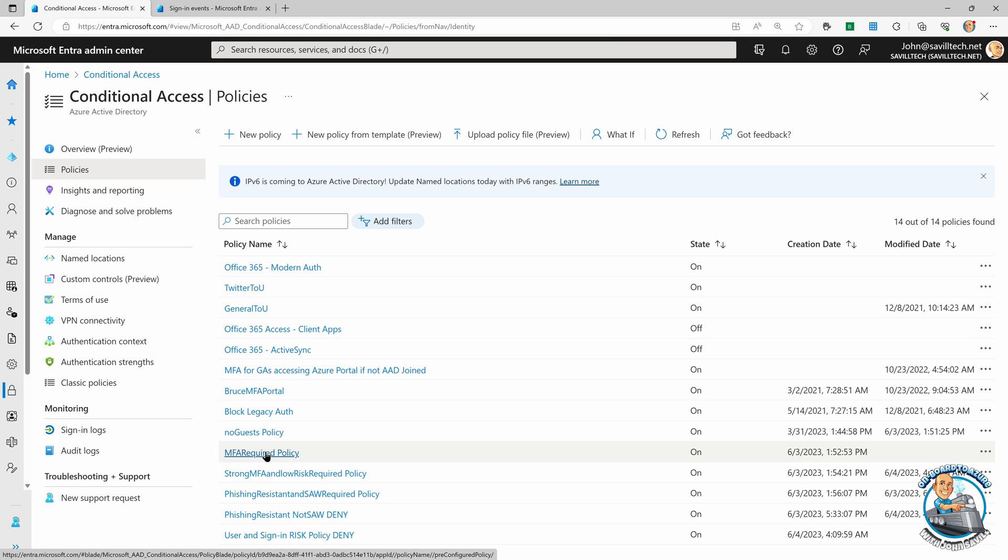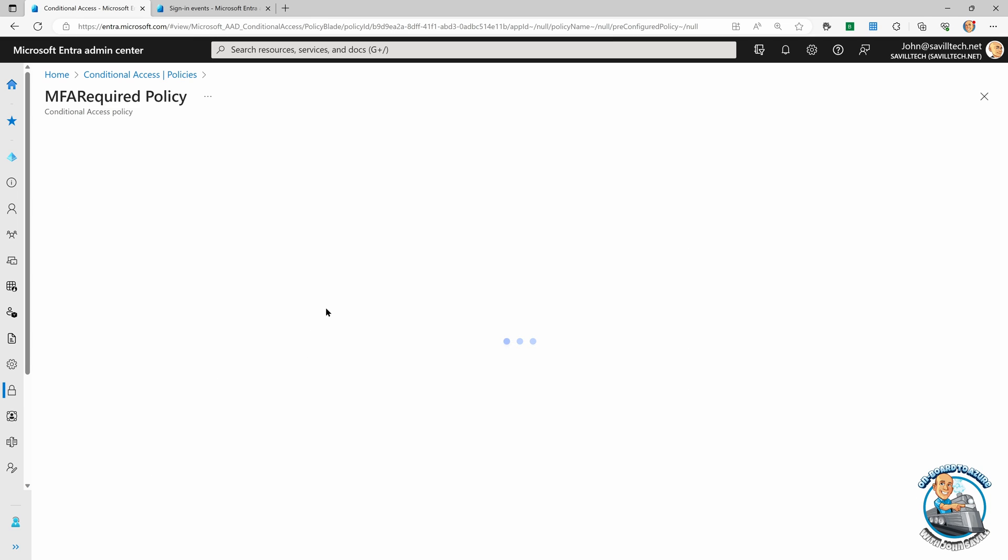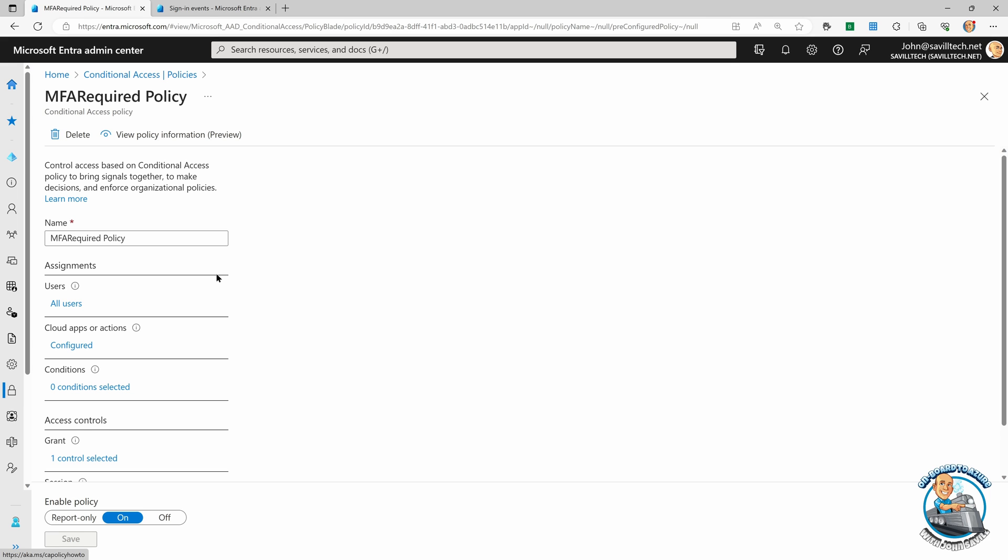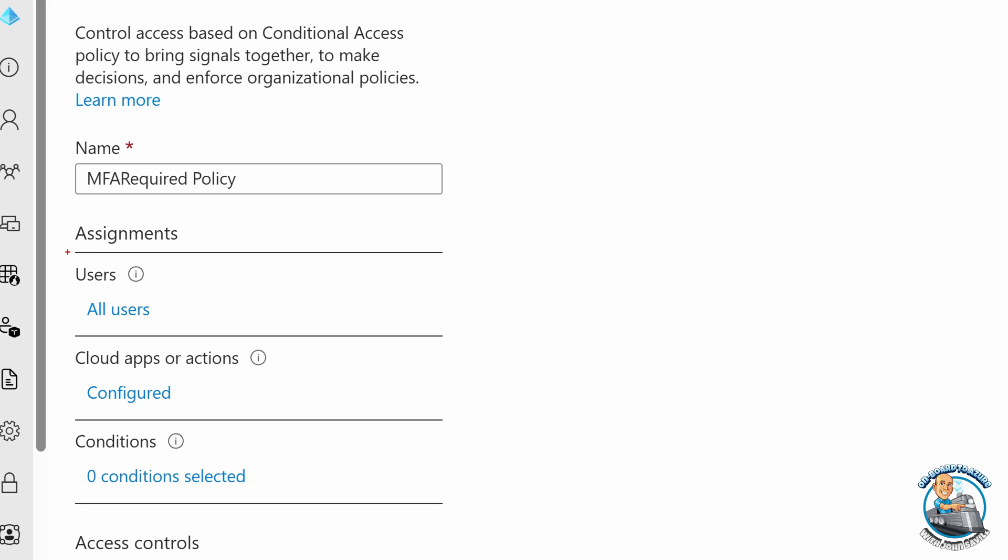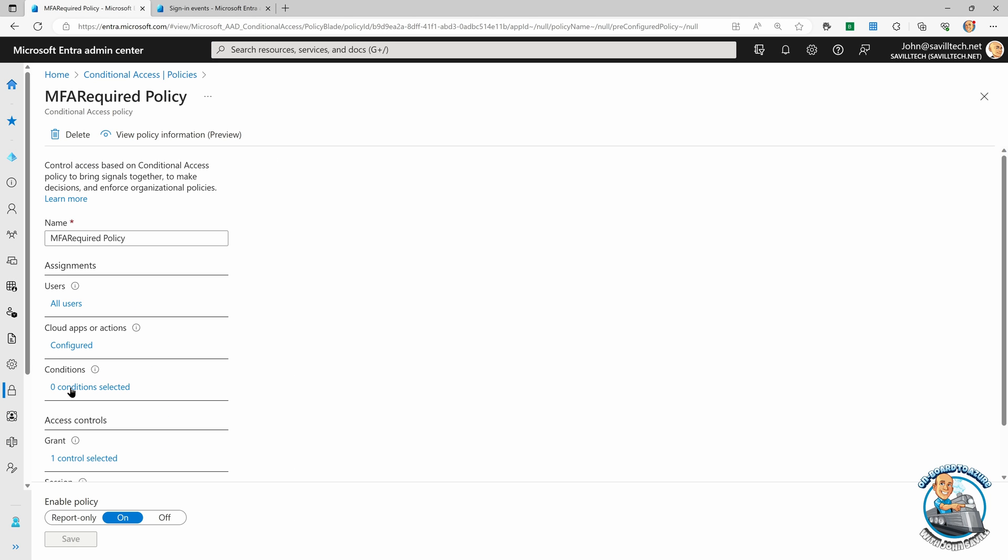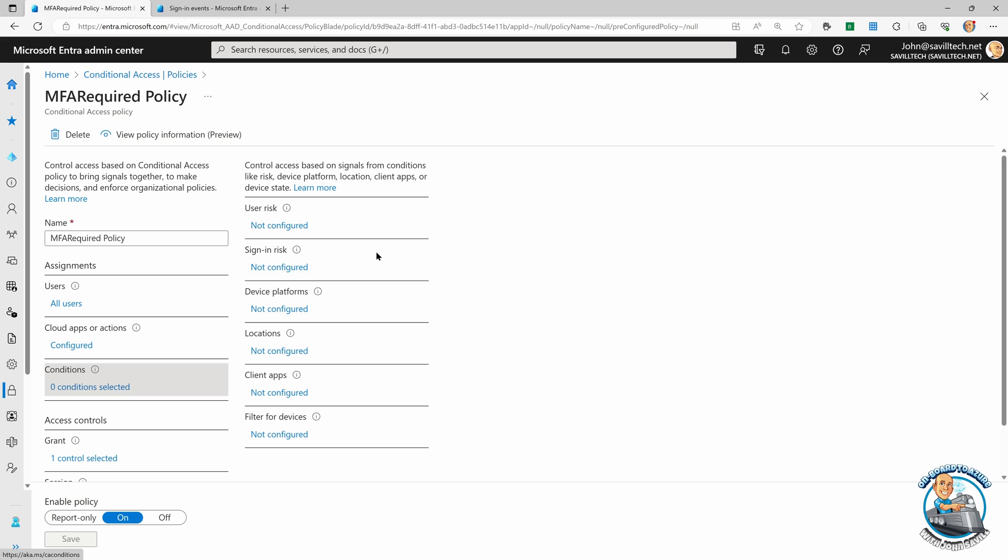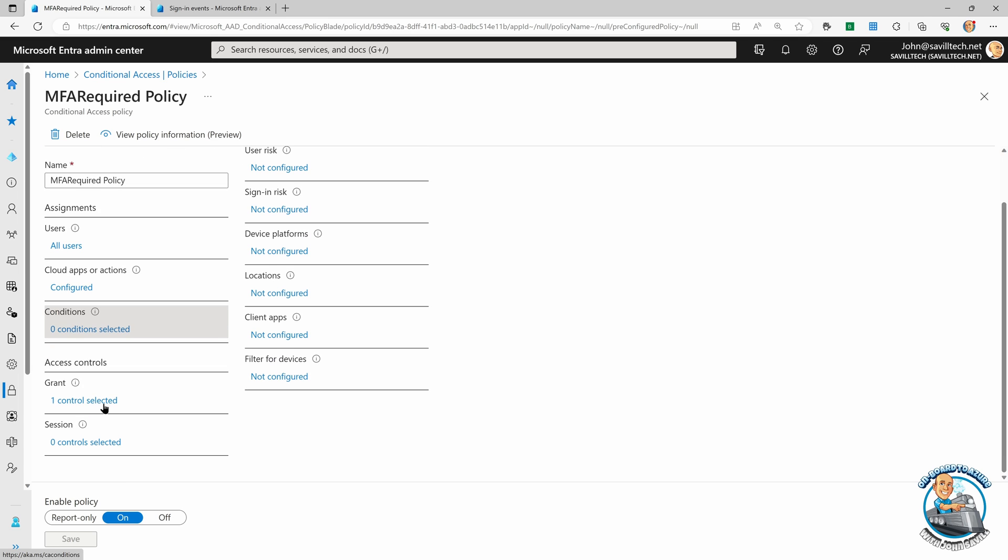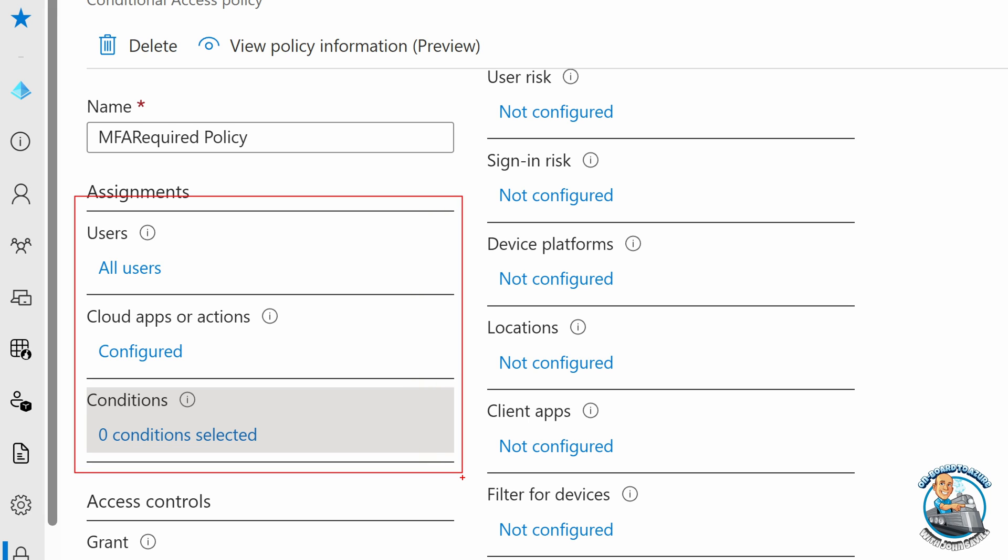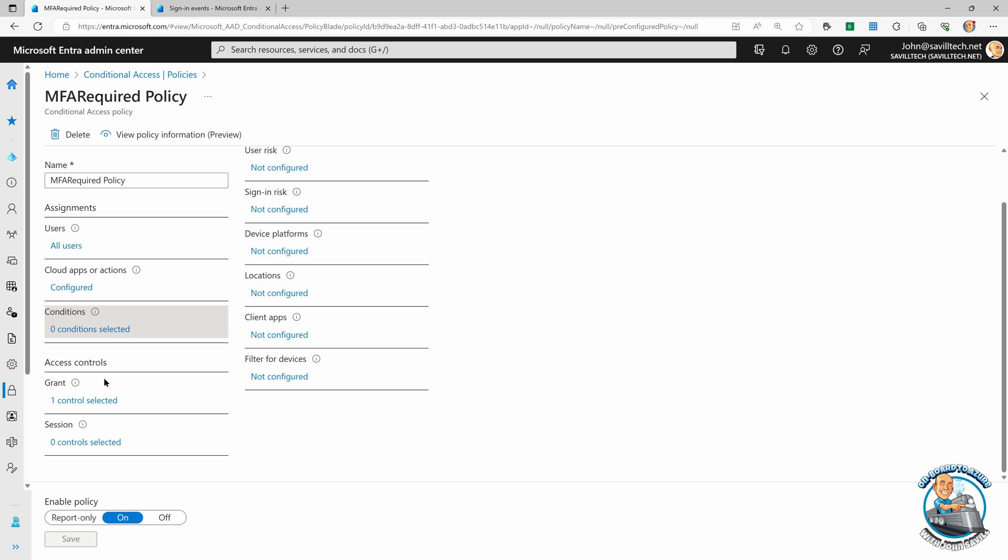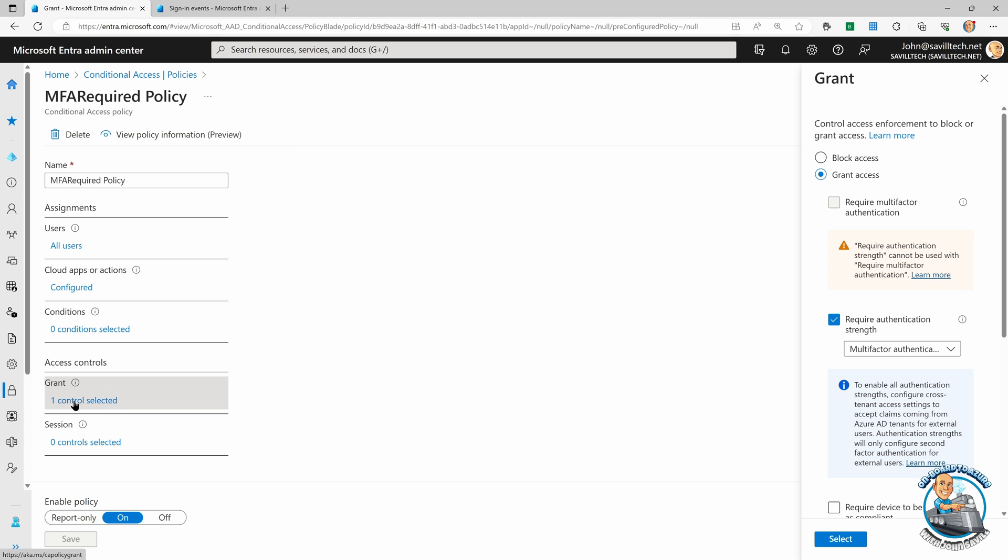If we look at a policy, we have its assignment. So it's assigned to specific users or people in specific groups or a certain type like external, which application. And then you have a whole bunch of conditions. Those conditions can be based around the user's risk or the signing risk from identity protection. It might be based around the device platform, locations we've defined, a client application or browser attributes on the device. And then you have the controls. Everything when we talk about assignment is being compared against to see, does this policy apply? If you match anything that I have configured, then this policy applies. And then if it applies, the controls are enforced.